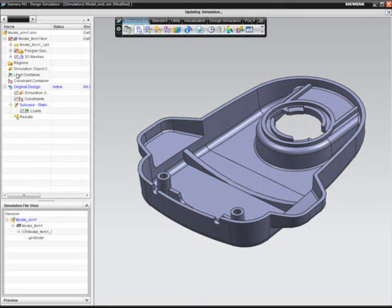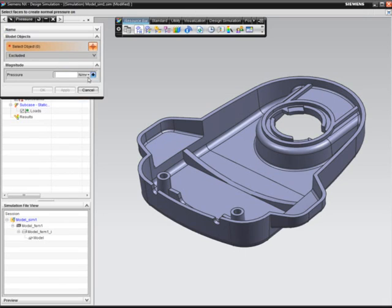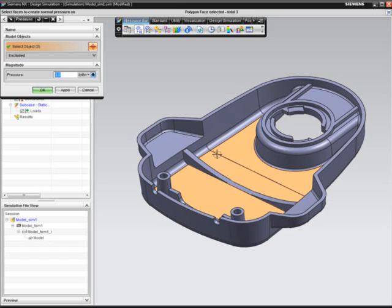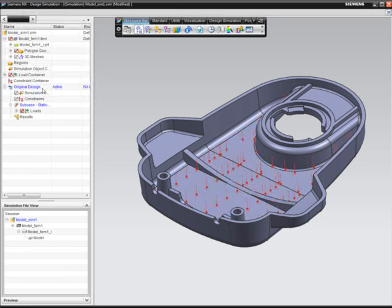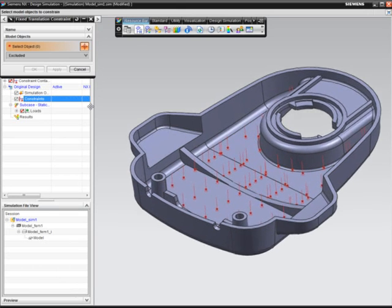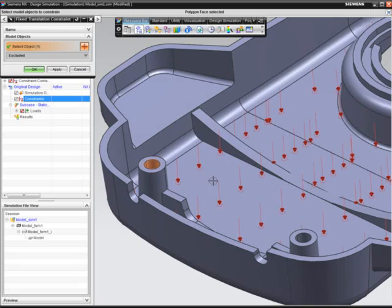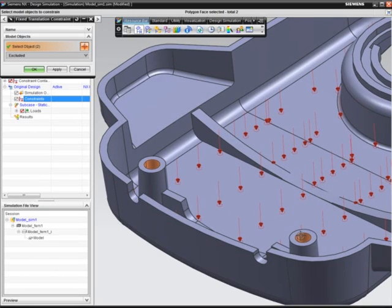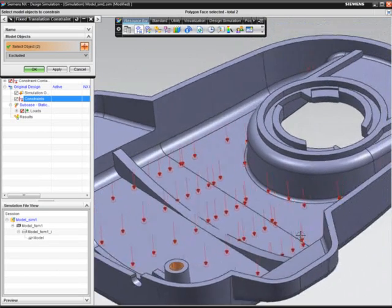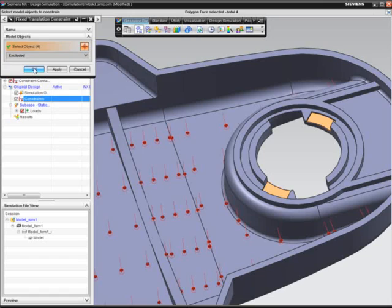Loads and constraints are defined directly on the geometry, so the designer does not have to deal directly with mesh elements or nodes. First, he defines a pressure load to some of the faces on the part. Fixed constraints are then defined on the geometry where this plastic cover connects to another structure.